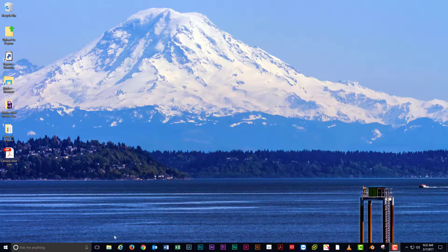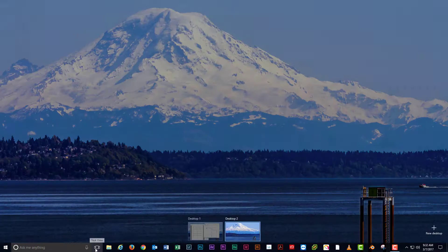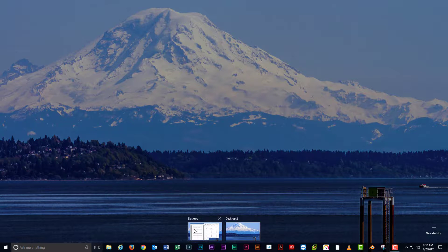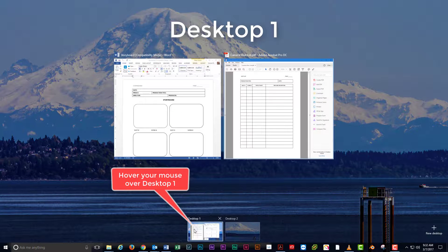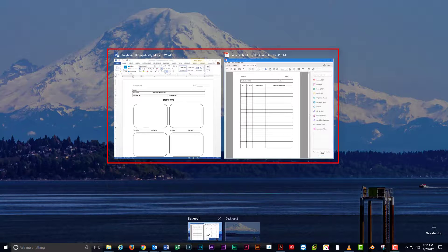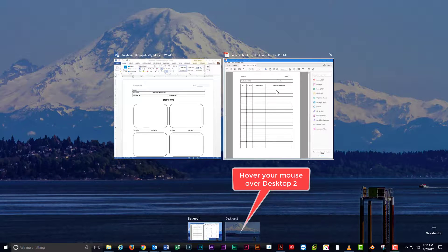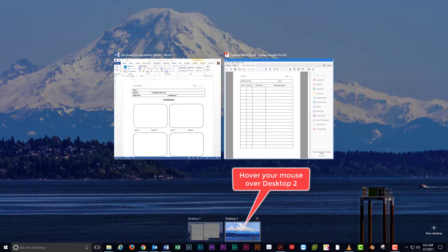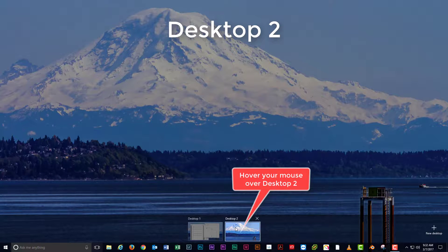Note that I only have program windows open on desktop 1. If you hover your mouse over desktop 1, you'll see the program windows appear as large thumbnails on the screen. If you hover your mouse over desktop 2, they disappear.